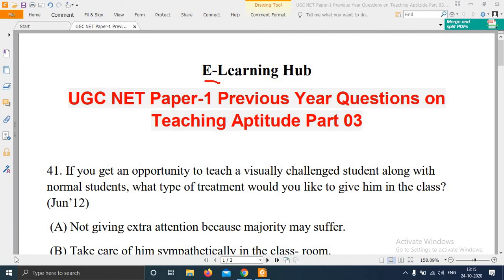Hello everyone, welcome to e-learning app. In this video I will discuss the NET Paper 1 previous year questions on teaching aptitude. It is part 3. Already I have discussed the questions in parts 1 and 2, so in this lecture we continue this series. Question numbers 1 to 40 are covered in the first two parts, so part 3 starts here.